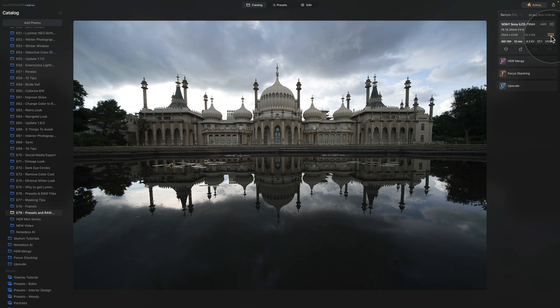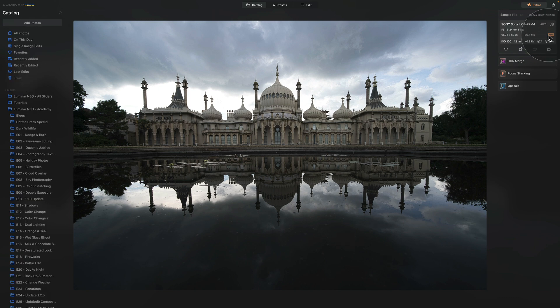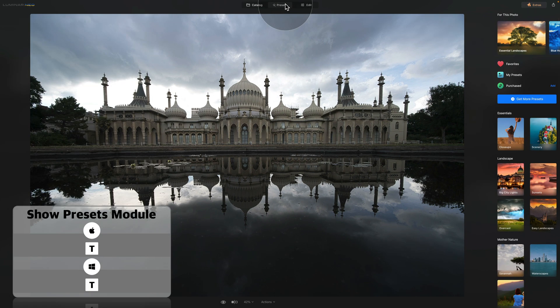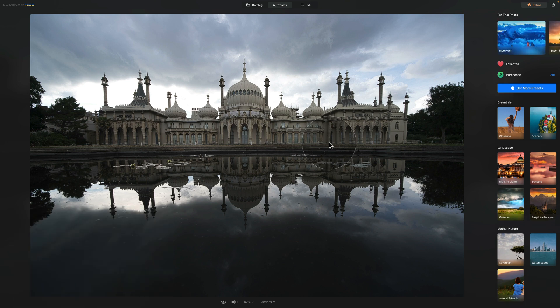Moving on to the workflow of using presets with RAW files: this is the point where you decide whether you're going to use presets. If you will, the next thing is to go into the presets module and start playing around there. The reason is that anytime you apply a preset in the presets module it removes all the edits applied earlier. So the basic workflow is: select the image, apply the preset first, and only after that do the development.